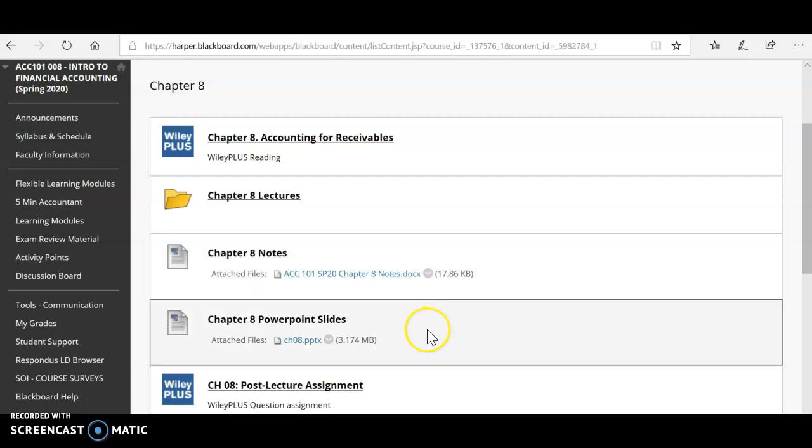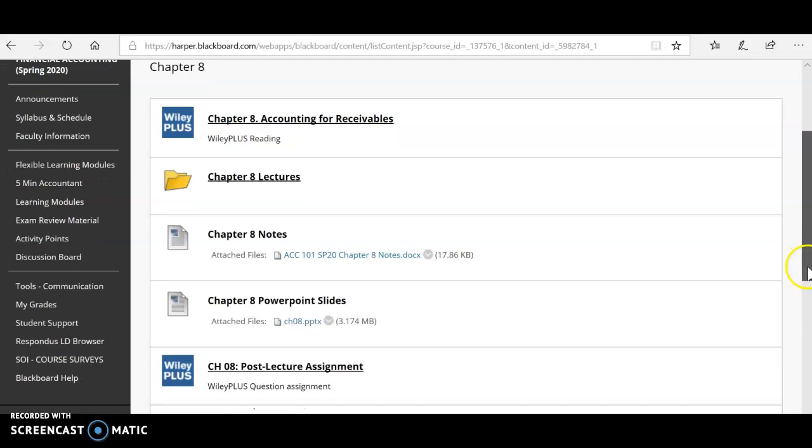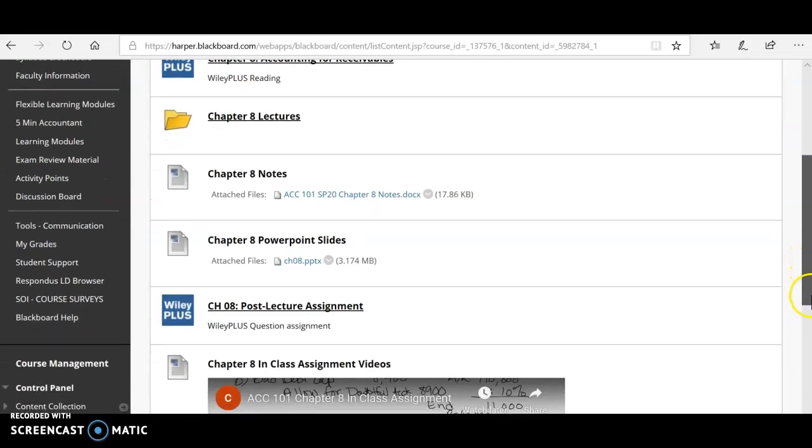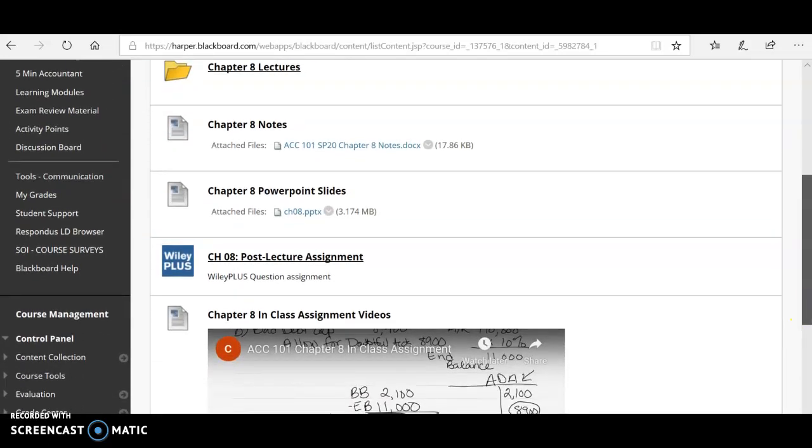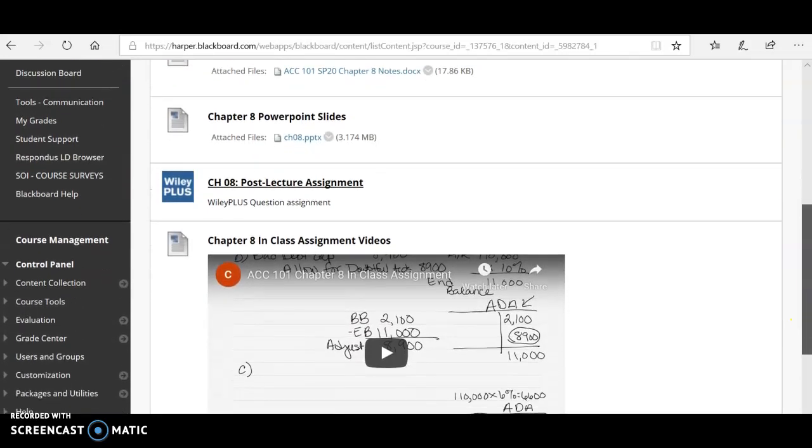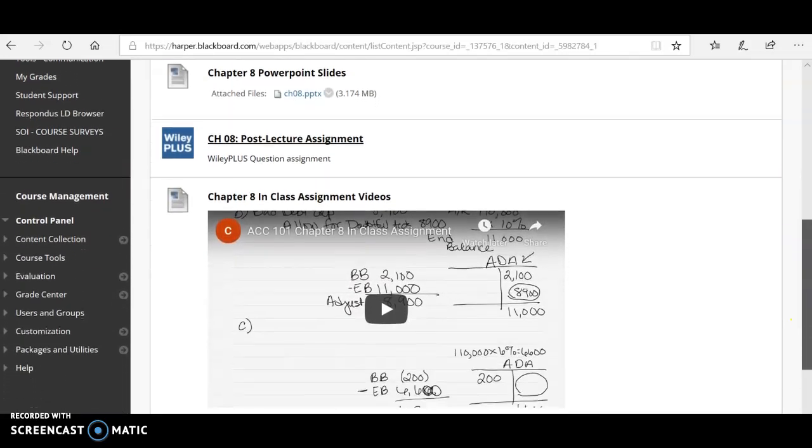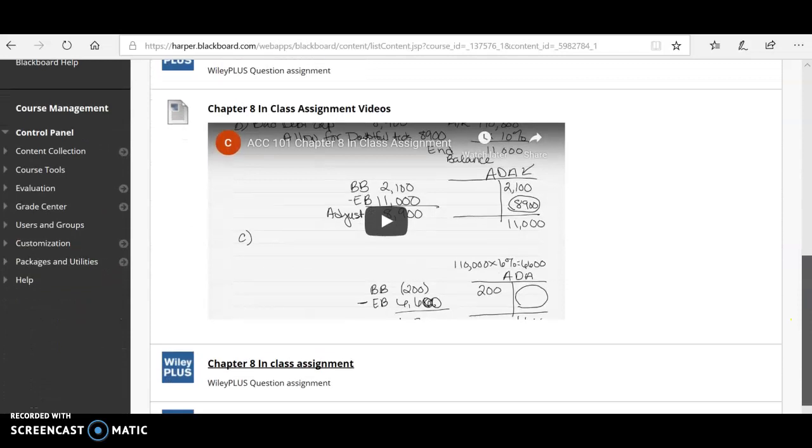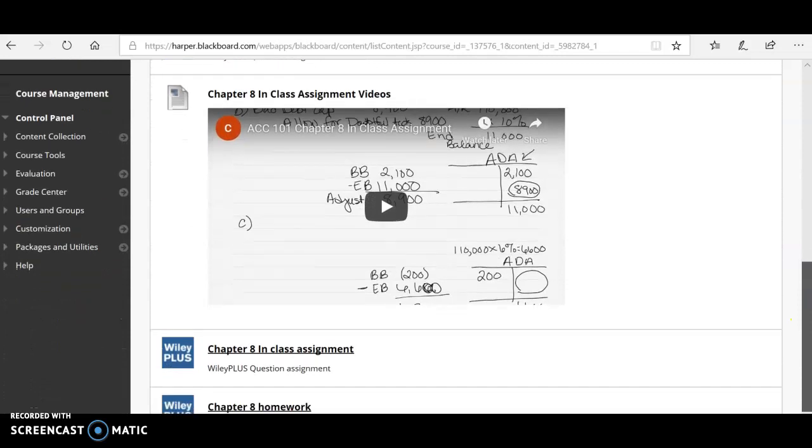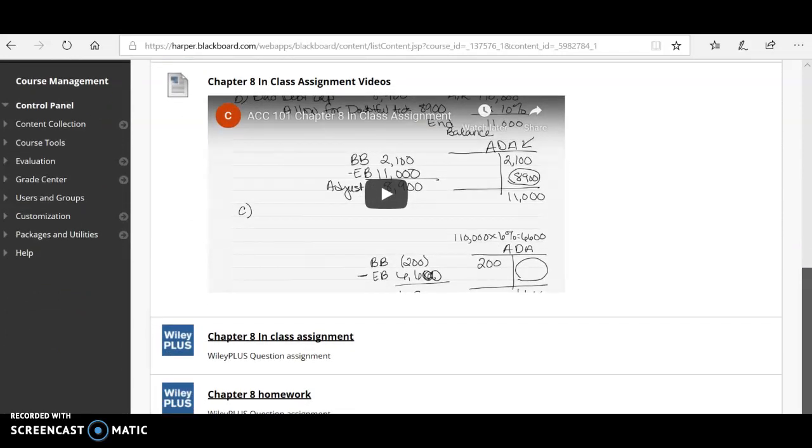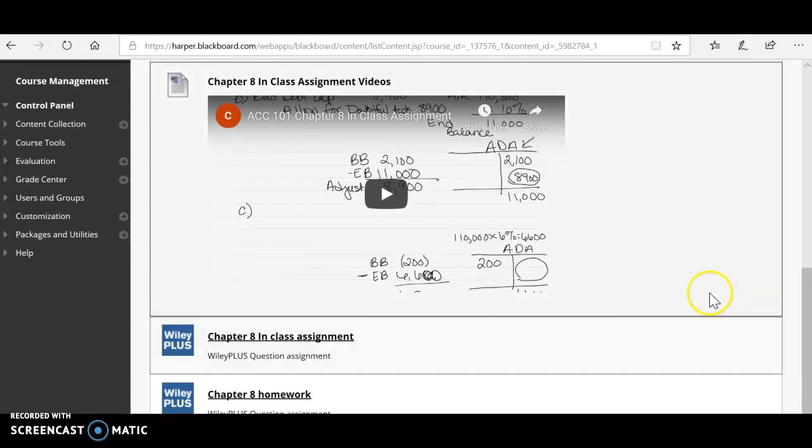As always, there's PowerPoint slides if you prefer those. Here's a quick assessment to make sure you know what we're talking about. And then I'm going to give you those in-class assignments that we do, the homework problems that we do in class.